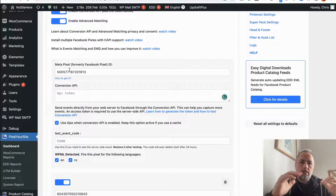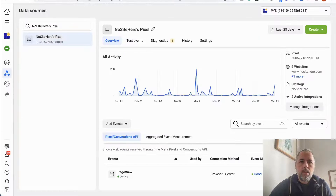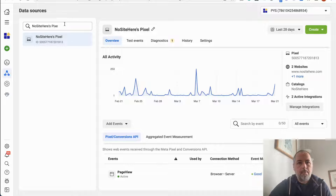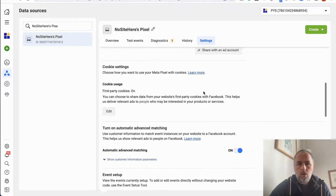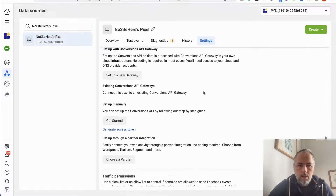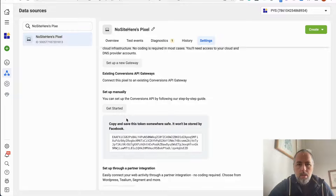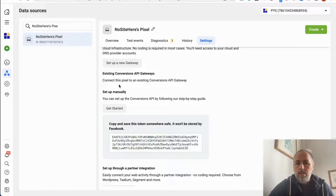I assume you already have the pixel installed on your website. To get a token, go to your Events Manager, click on Data Sources, select the pixel that is already installed on your website, go to Settings, scroll until you see the link to generate an access token, and copy it. You don't have to touch any other settings here.